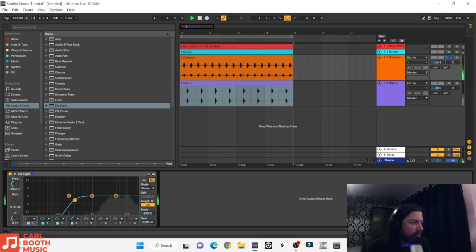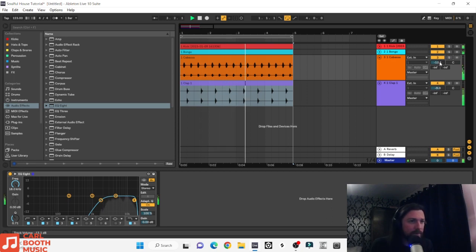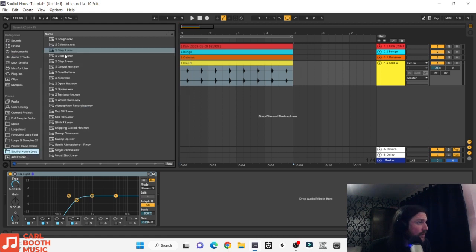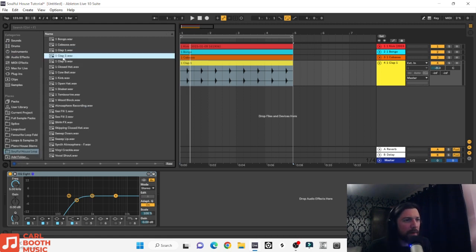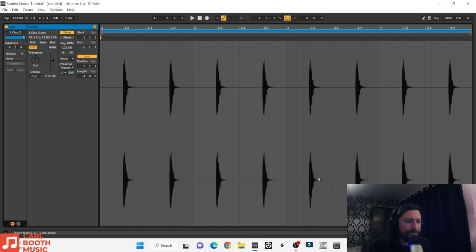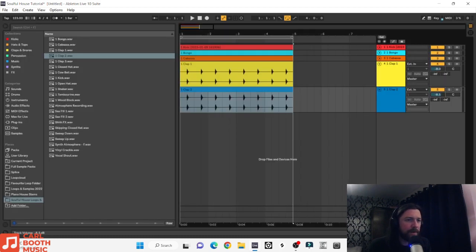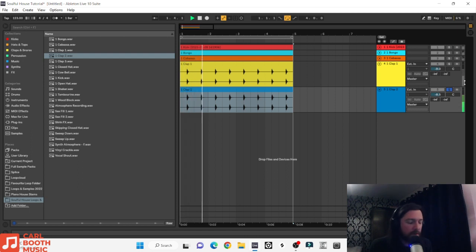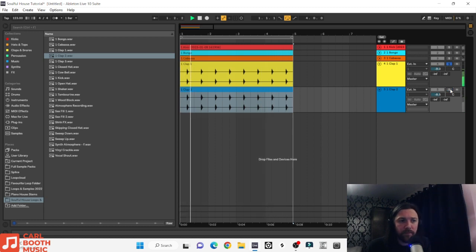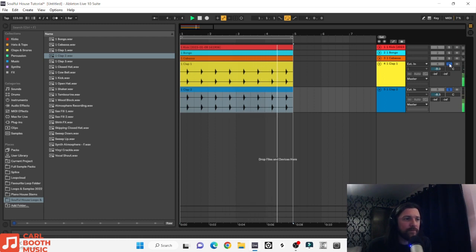We'll take loads of low end out there — that's all we need. We've got a nice little groove already. Let's get the next clap in — a bit more of a crunchier one — so these are going to layer up nicely. Turn it up, turn it down and take a listen. Very nice. That with the second clap — yeah, they're really complementing each other.